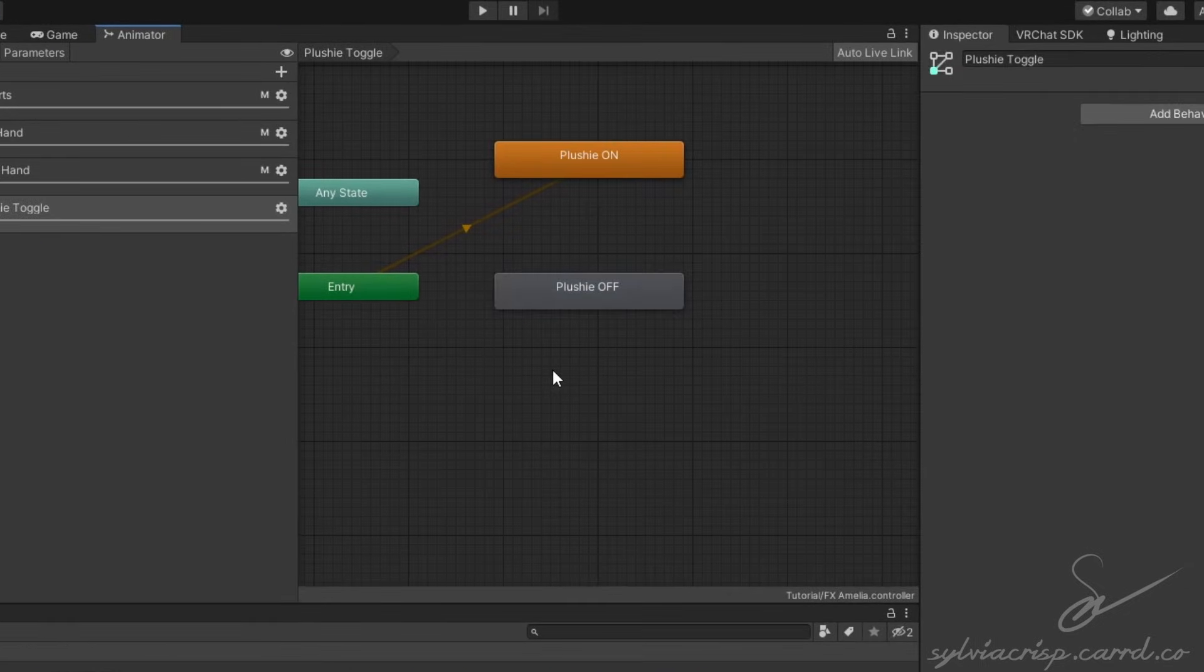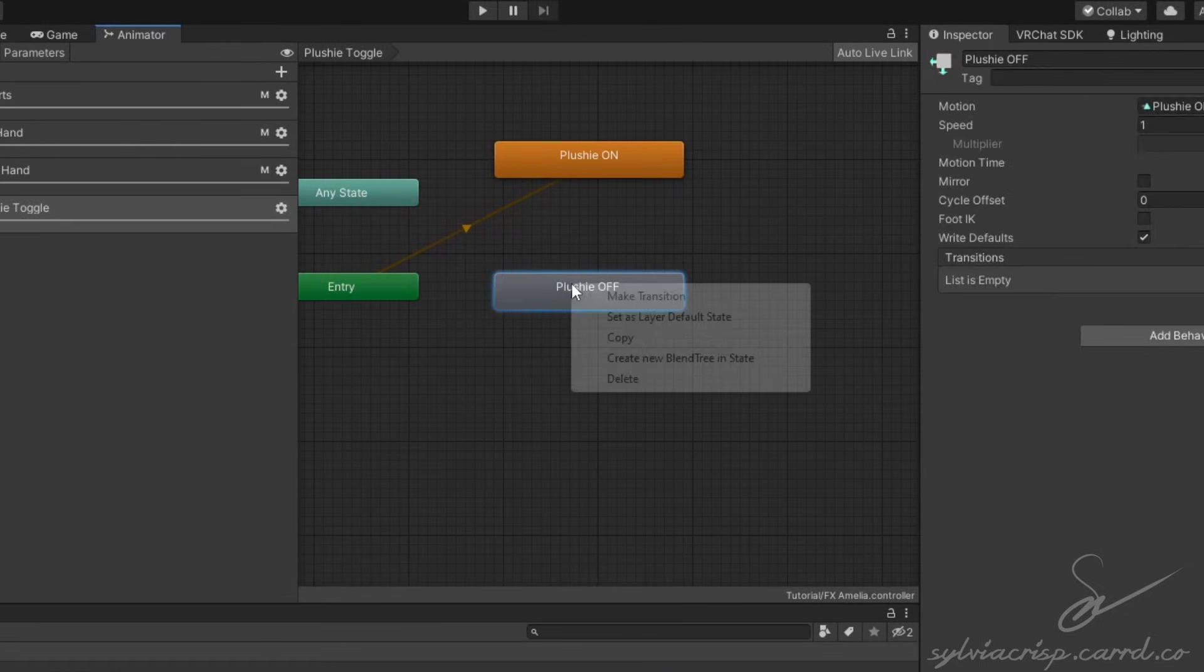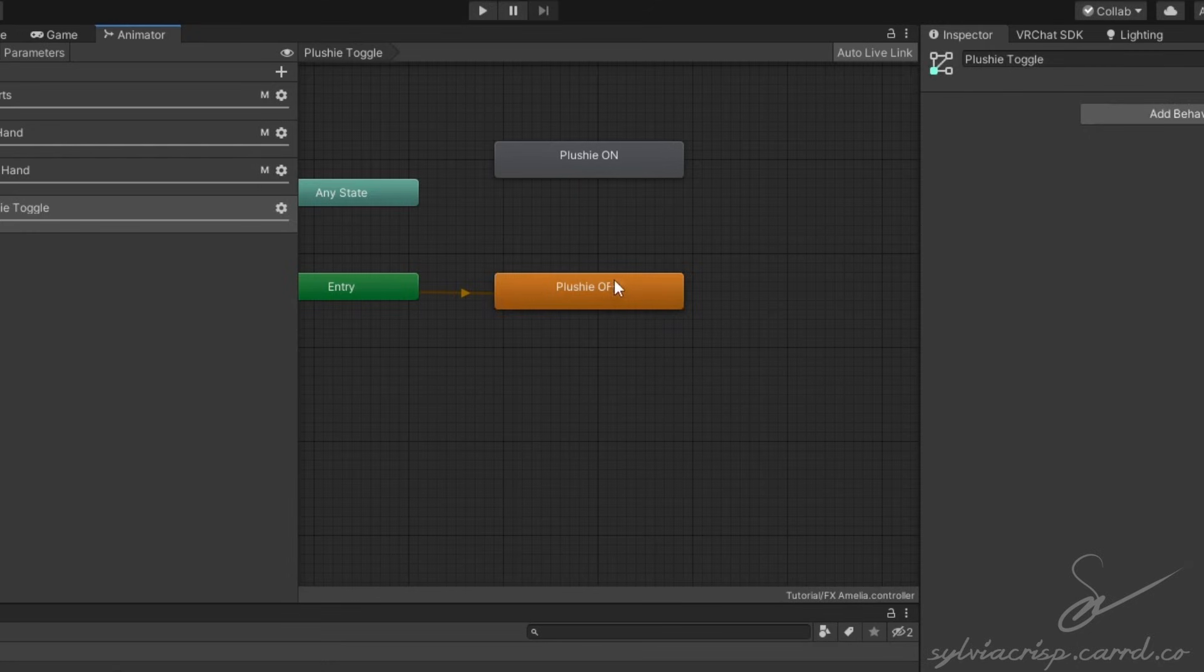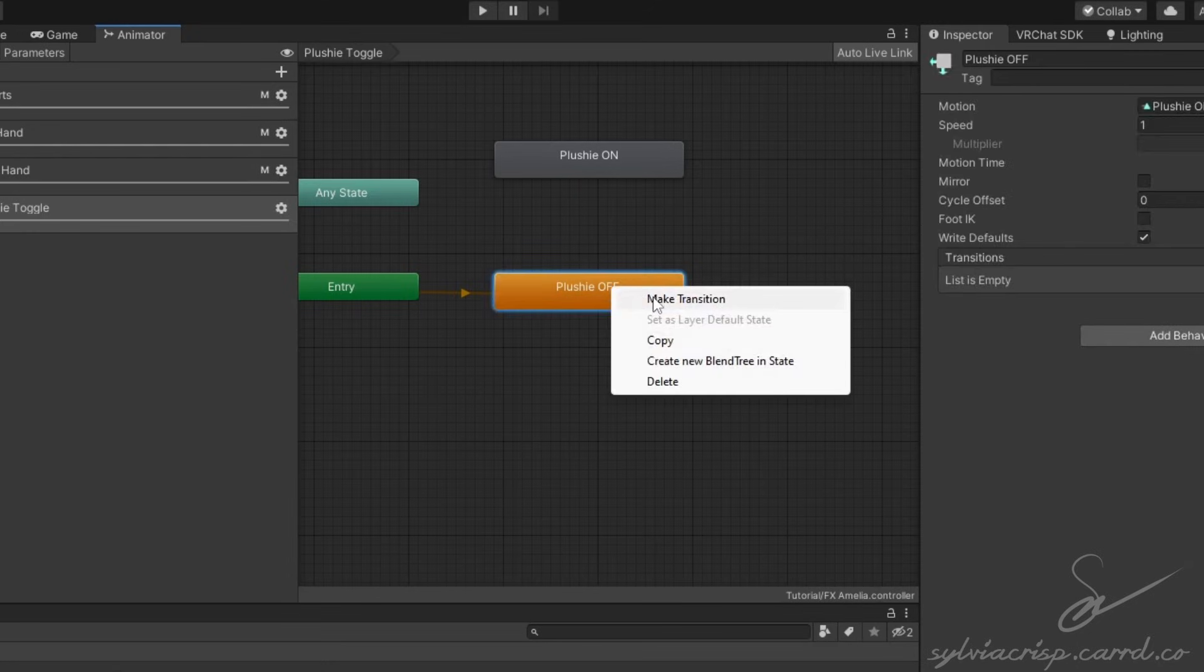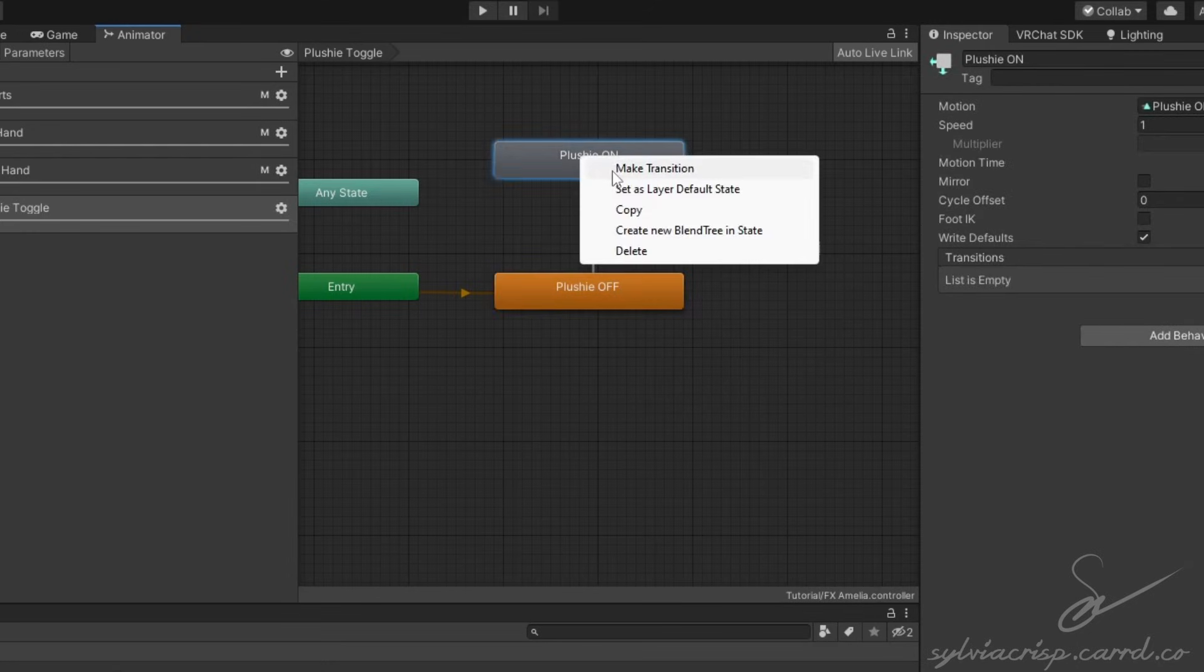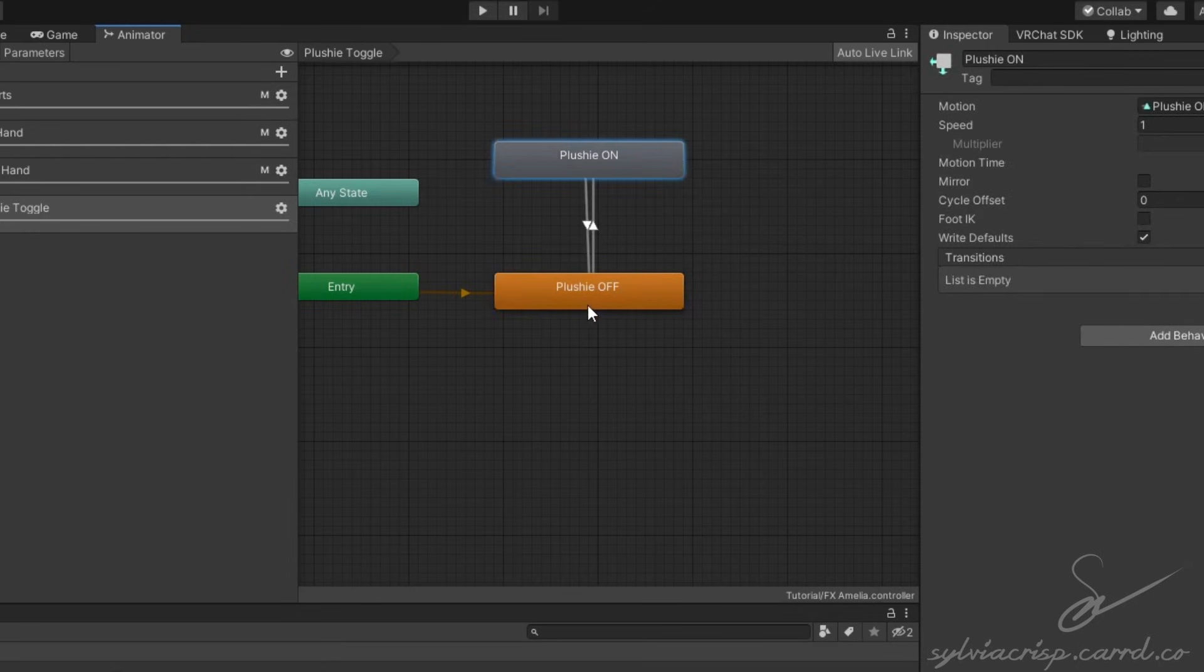Space them out, right-click the off animation, and click Set as Layer Default State. Right-click one of them, select Make Transition, and click the other one. Do the same with the other animation.